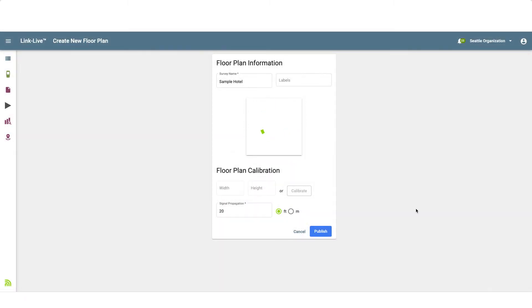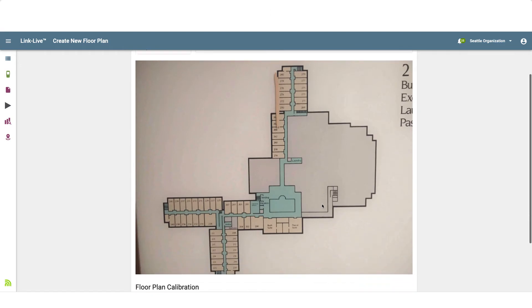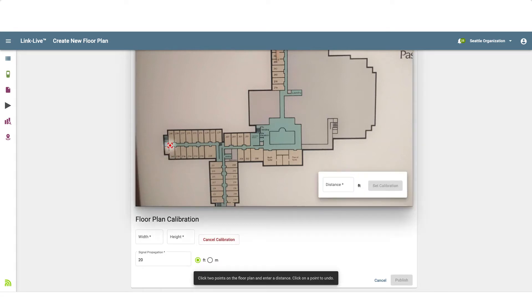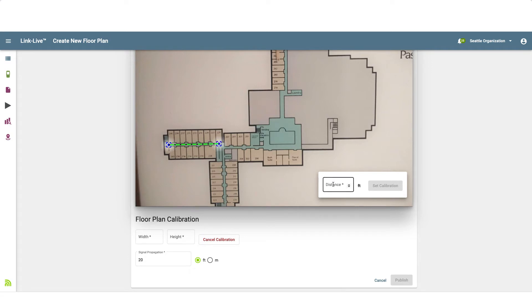Once the floor plan has been uploaded, I'll need to enter the dimensions or calibrate the floor plan. To calibrate the floor plan, I must know the exact distance between two locations on the floor plan. Clicking on Calibrate will bring up the Calibration tool. I'll move the Calibration tool to the starting location and then click. Next, I'll move to the ending location and click.